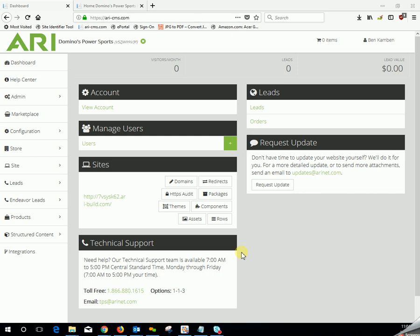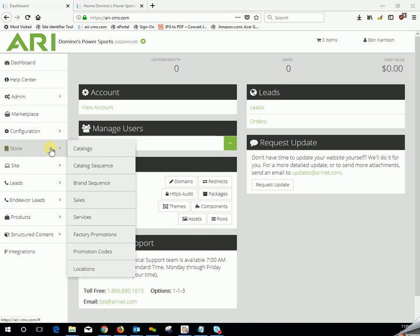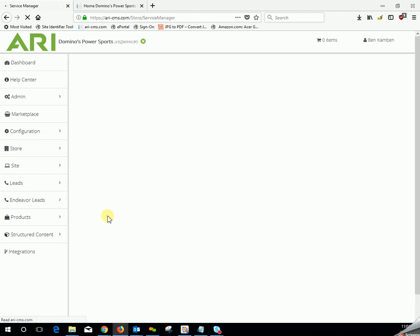Hello, this is Benjamin with ARI, your website company. This will be defining your services page on the CMS editor for your responsive website. We'll hover over store and click on services.